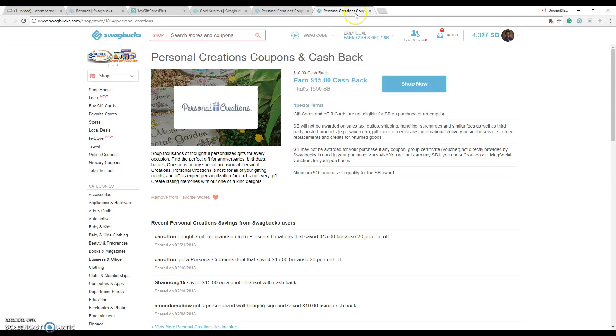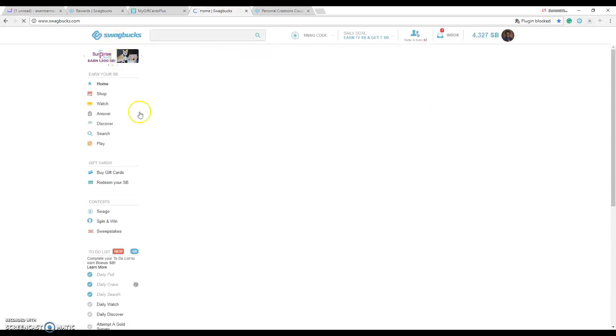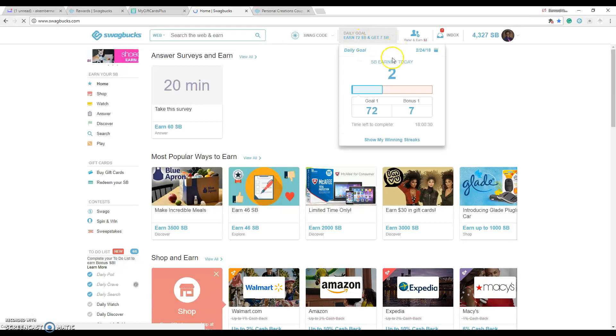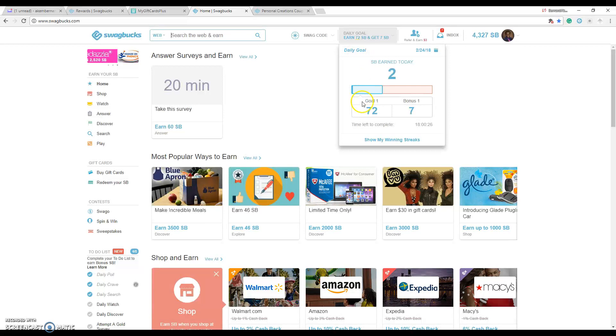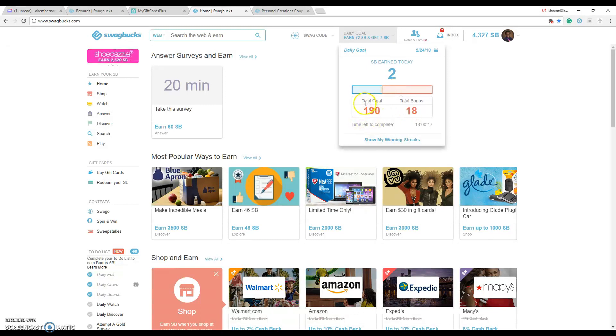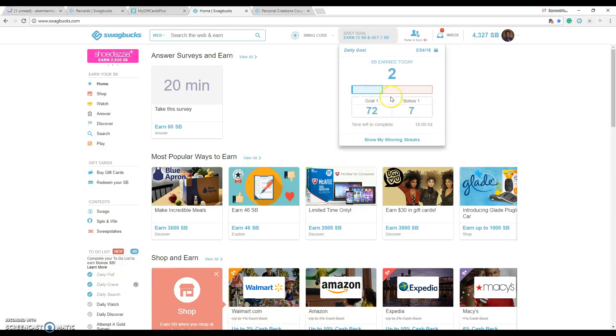I've talked about the surveys and stuff like that, the games that they have. One thing I want to talk about is their daily goal because the good thing here is that they show you that you need to meet a daily goal of at least 72 points and then they give you a bonus of 7. If you crank it up to 190 you get a bonus of 18. Mine is relatively on the lower end because I just do this to meet the minimum.